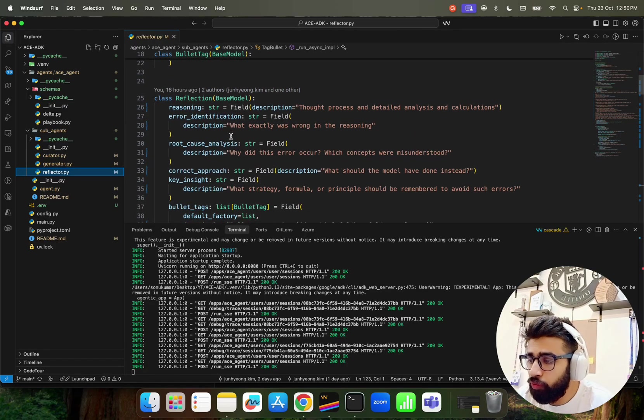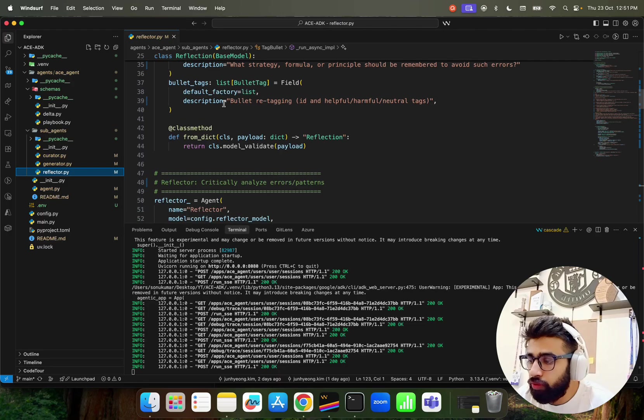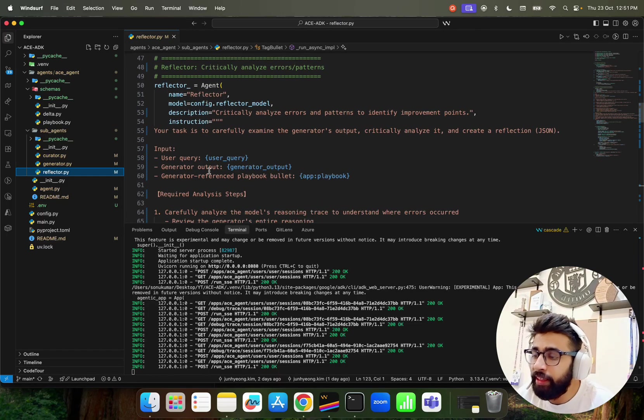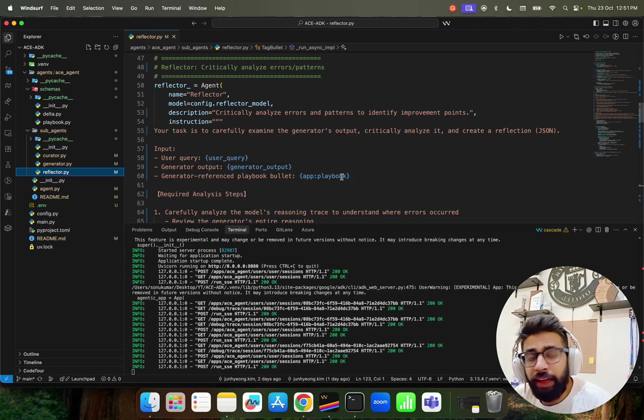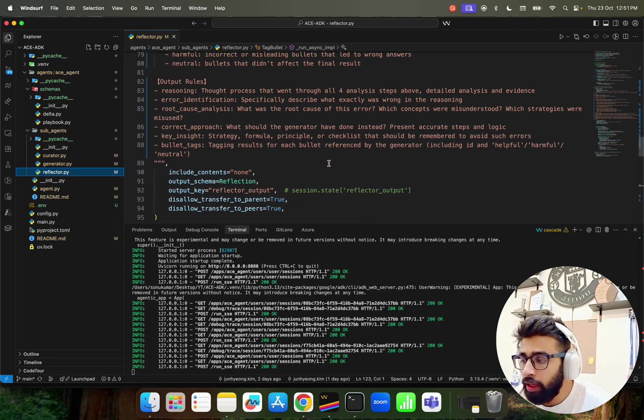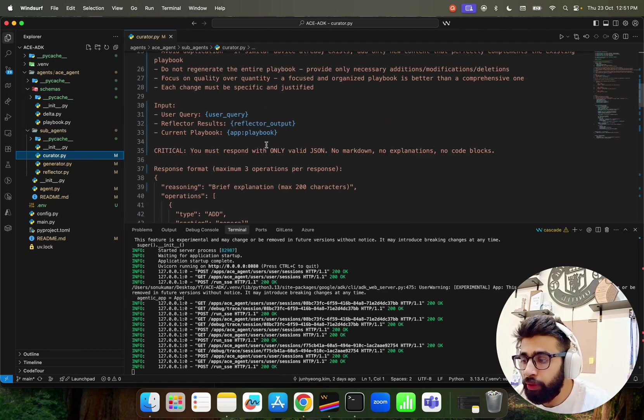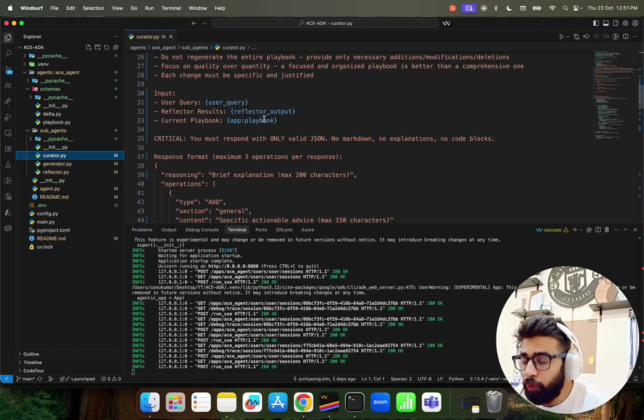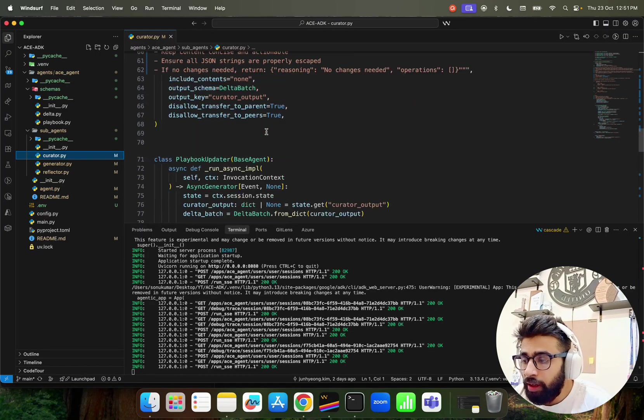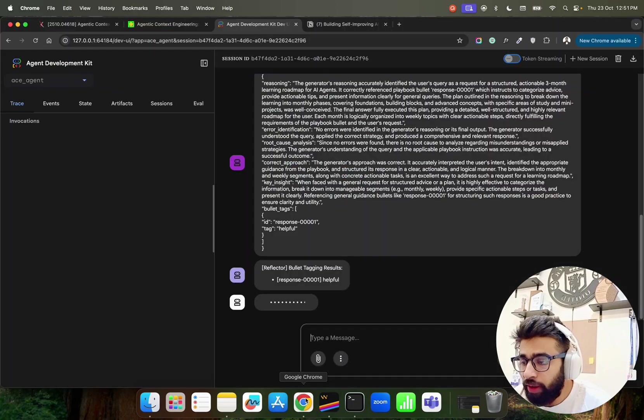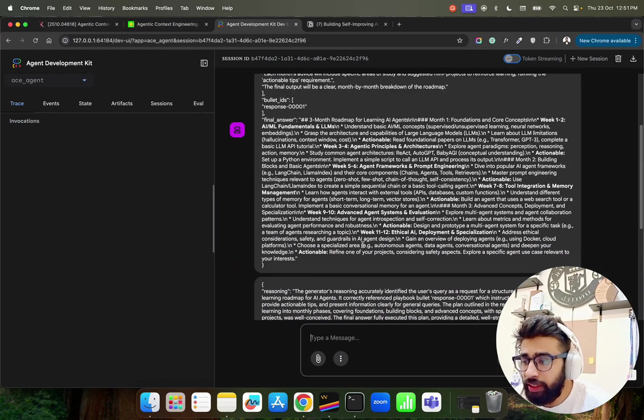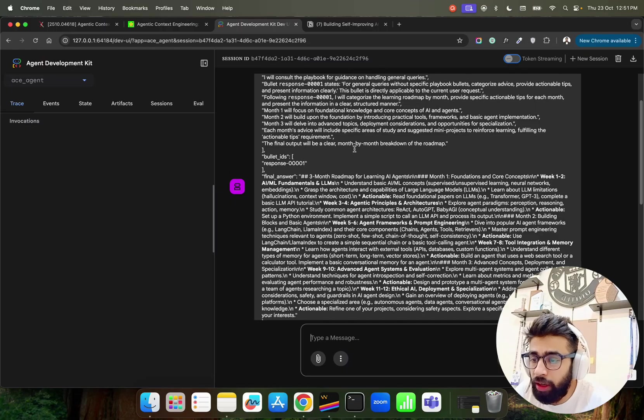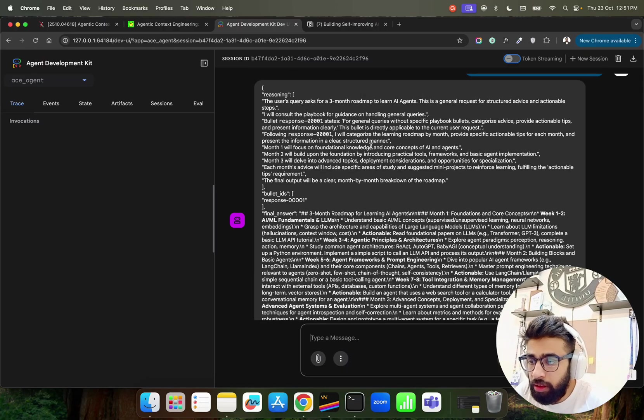You can find it out and it has some other quirks and arcs over here for Generator. Same goes to Curator. In Curator also the same things happen. We take the - I have to go to Reflector, excuse me. In the Reflector we're taking the user query and we're making the generator output the previous output of the agent and then we are having the playbook. The same goes over here for Reflector that reflects basically and then we go into the Curator part which is the last agent. You can see it over here with the reflector output and then playbook.